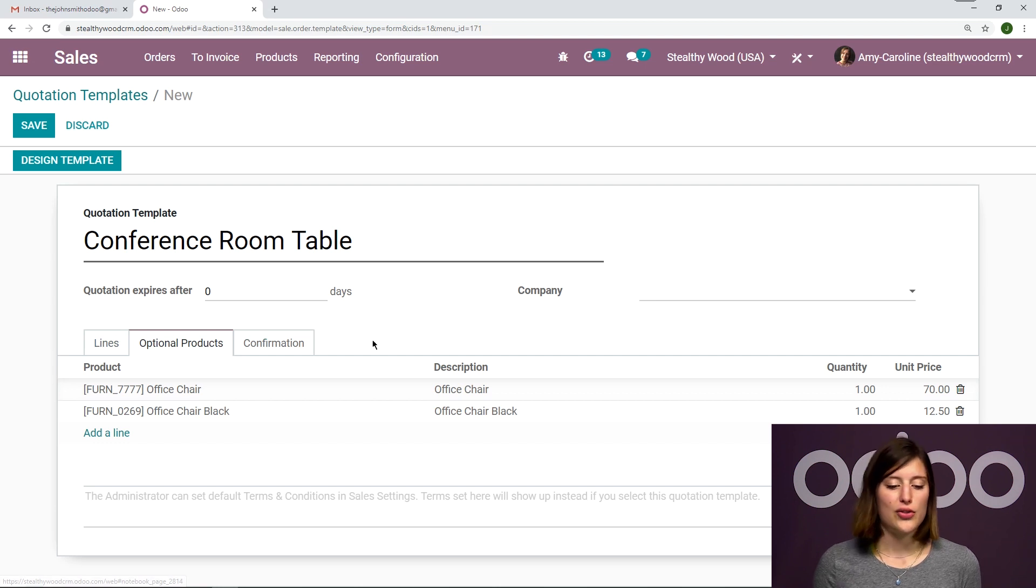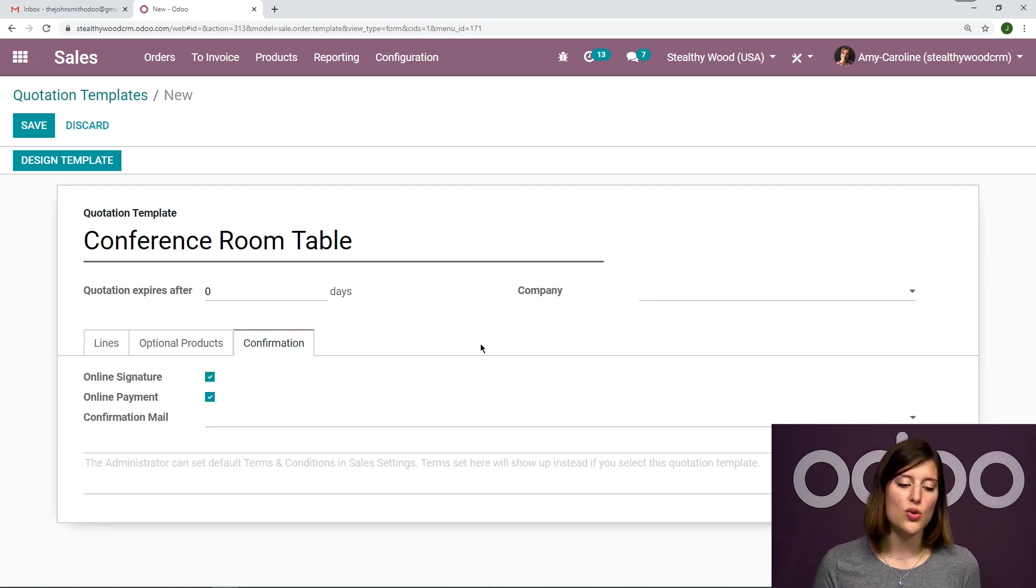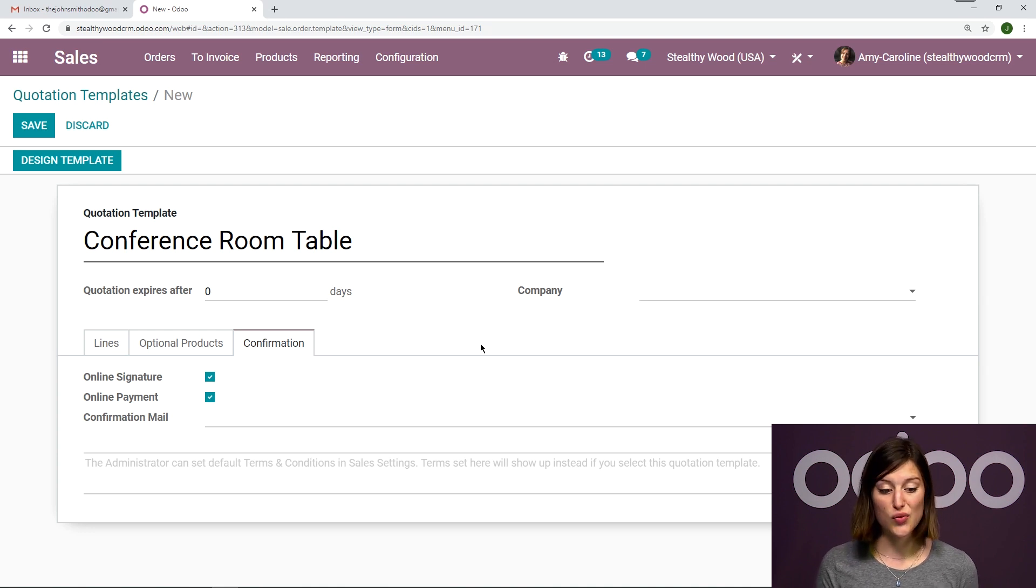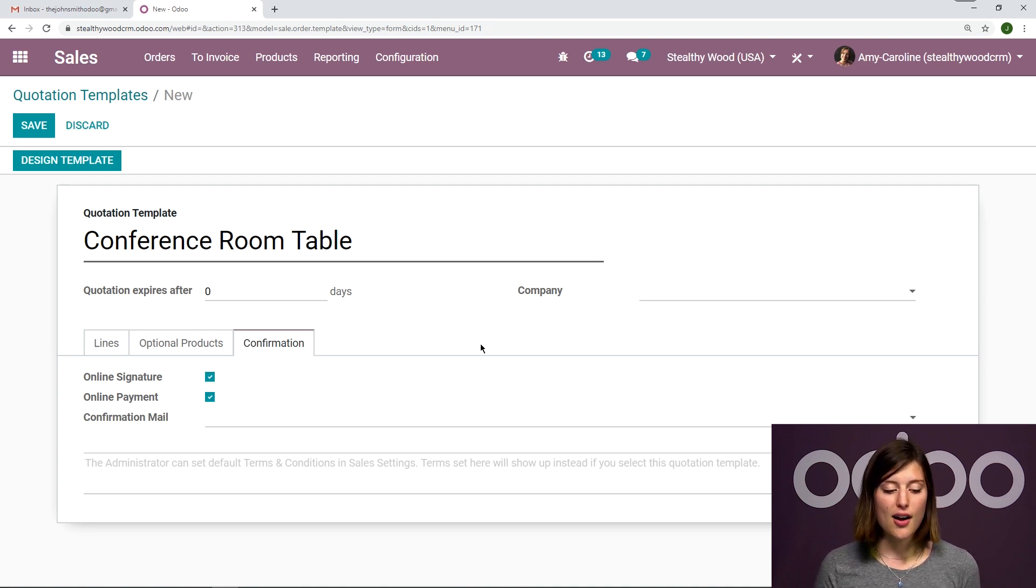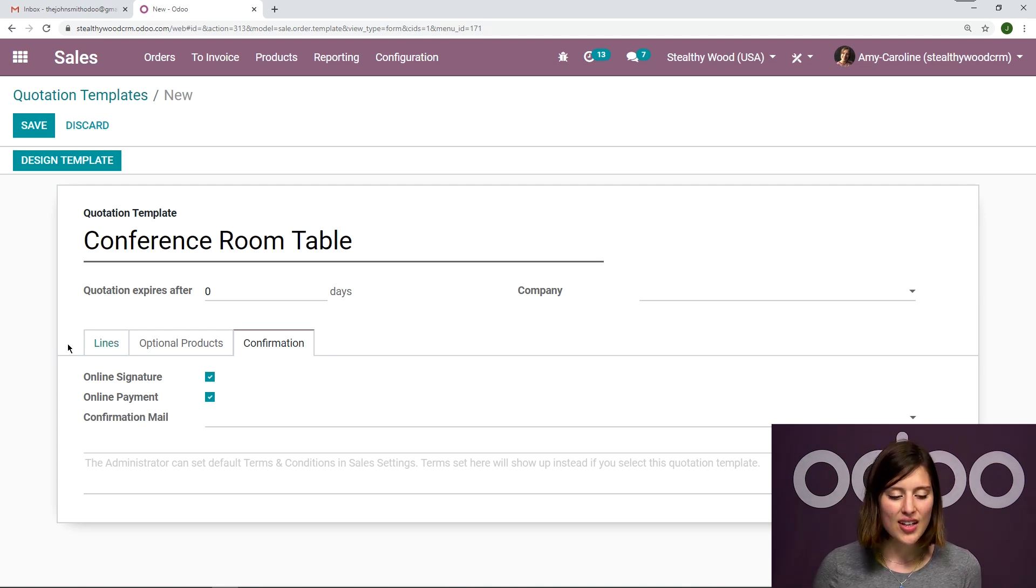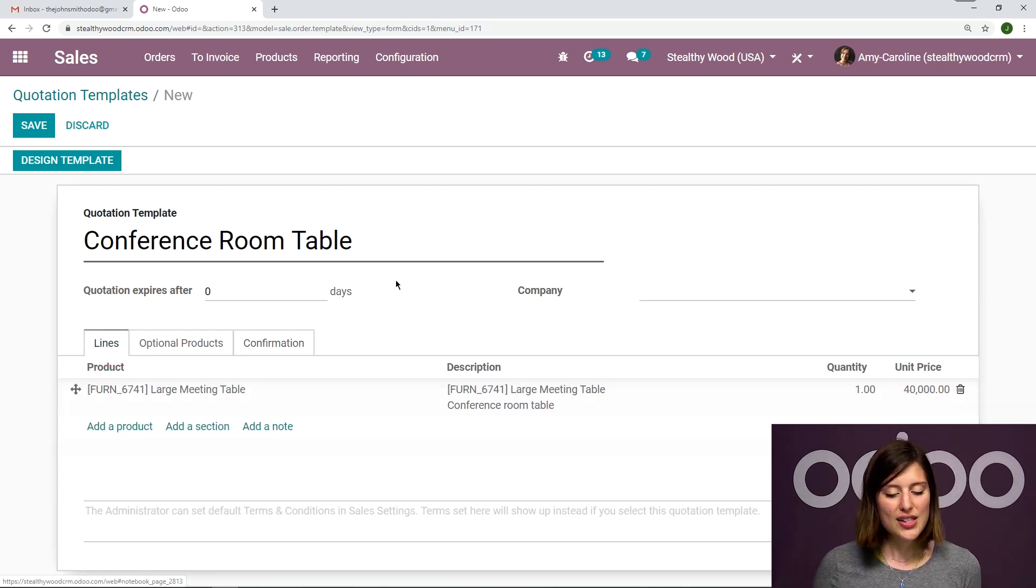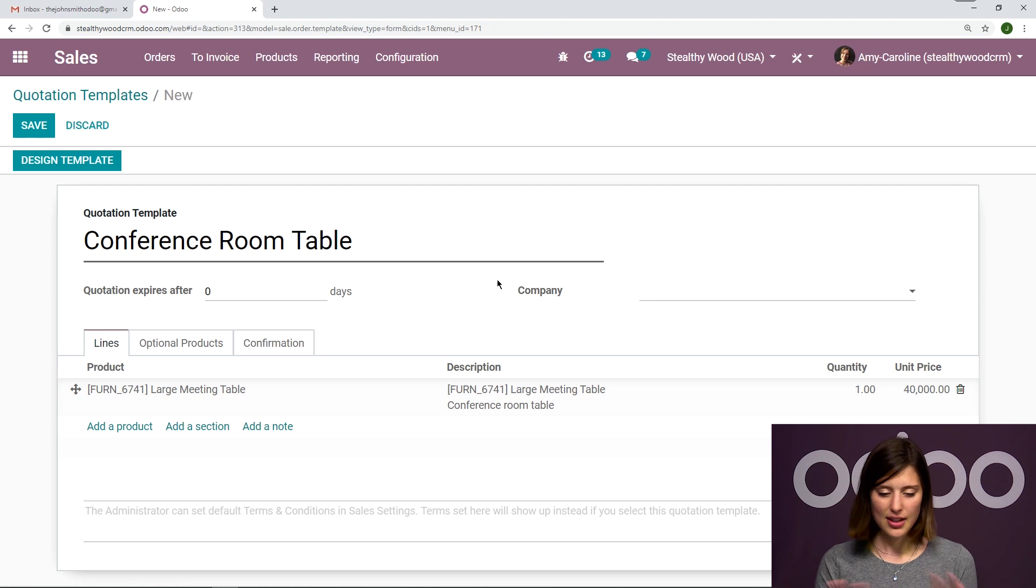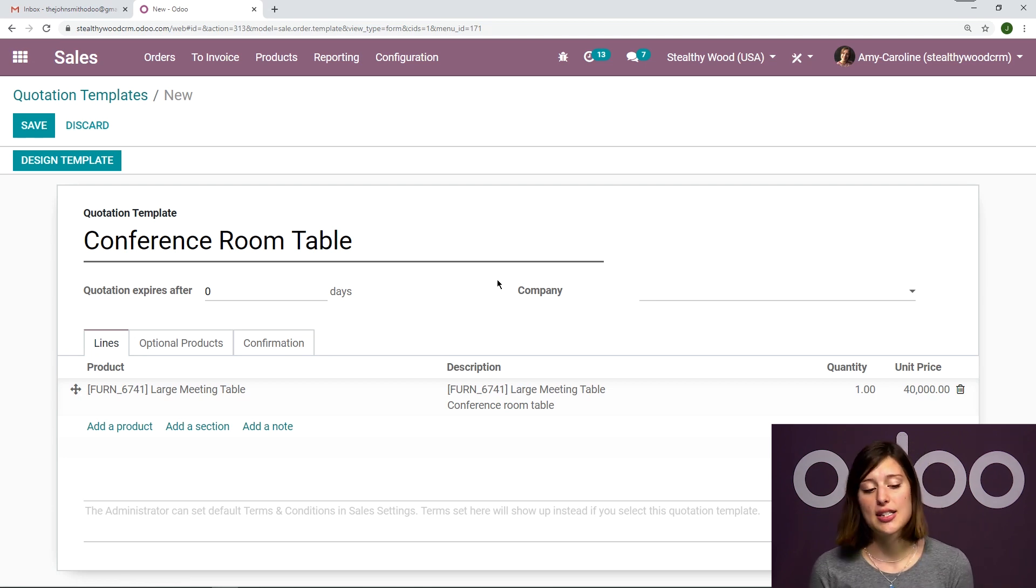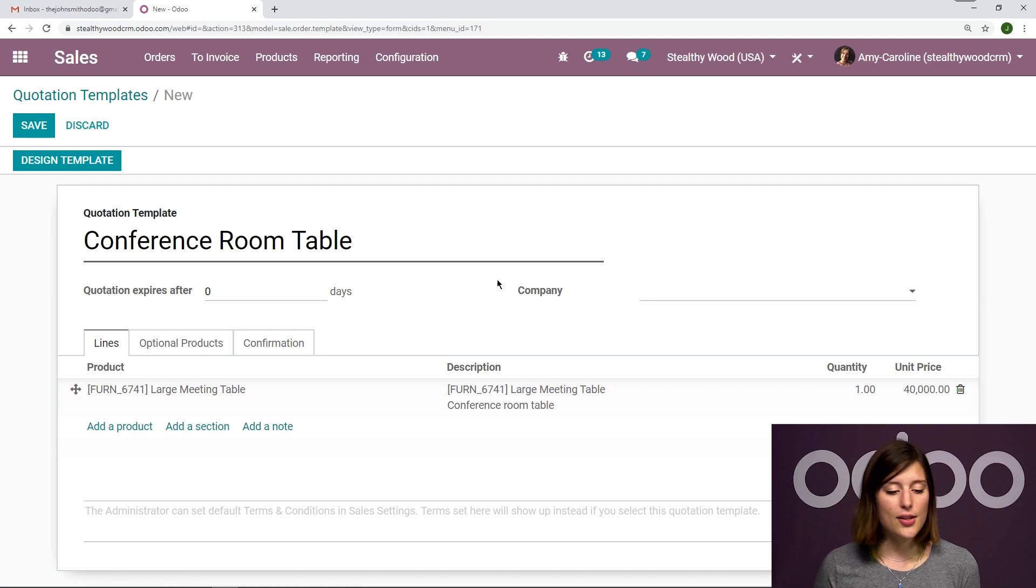So then we're going to go over to the confirmation tab, and we're going to be sure we have both online signature and online payment checked, which of course will allow our customers to sign and pay online. So once I've done that, everything looks good so far. I do have a couple of additional options.